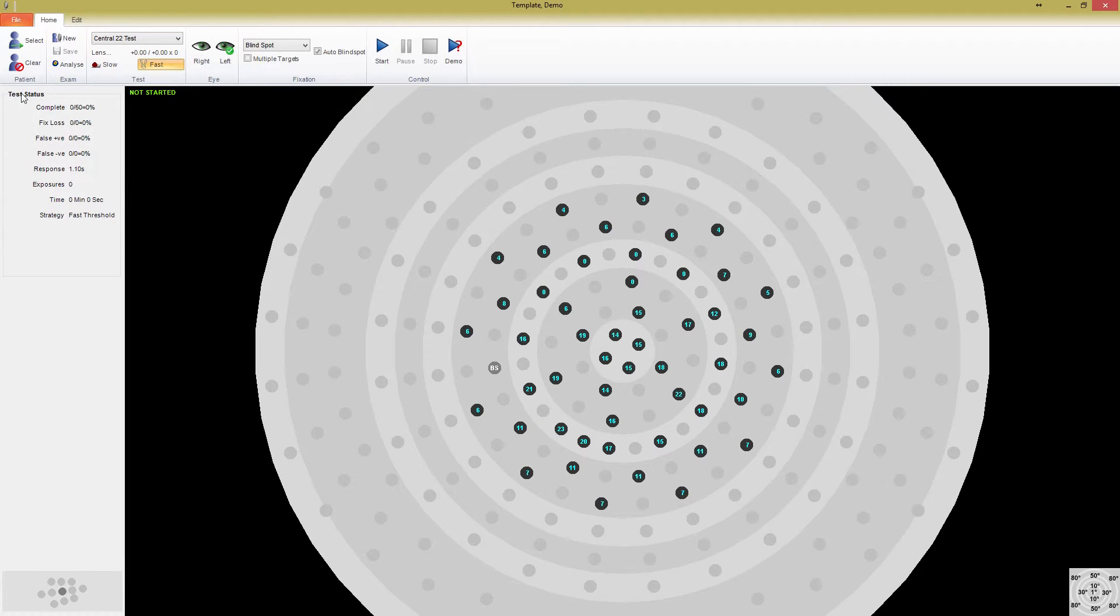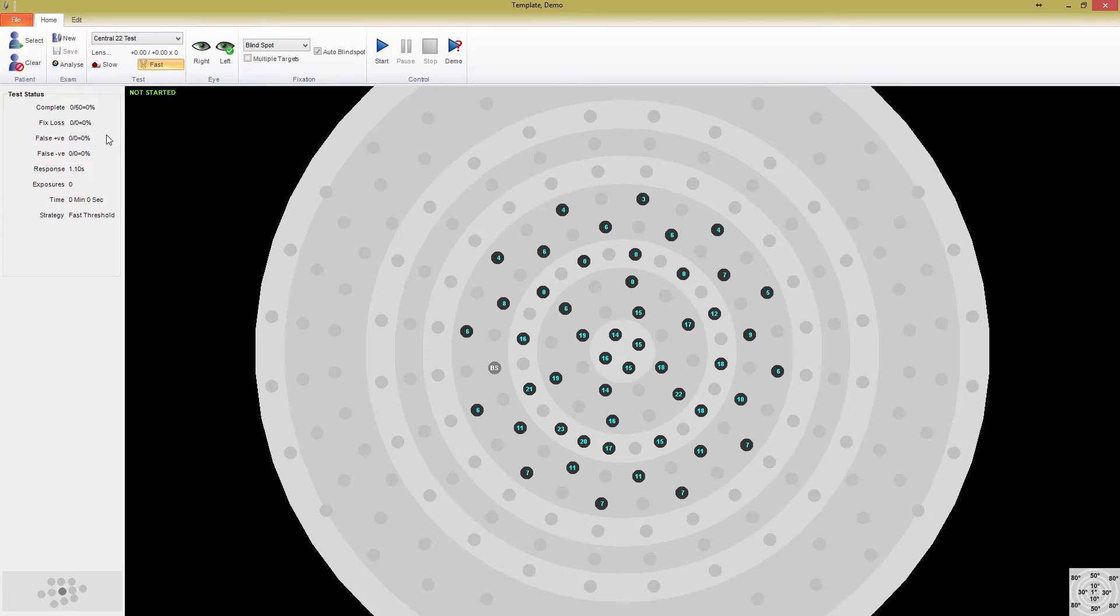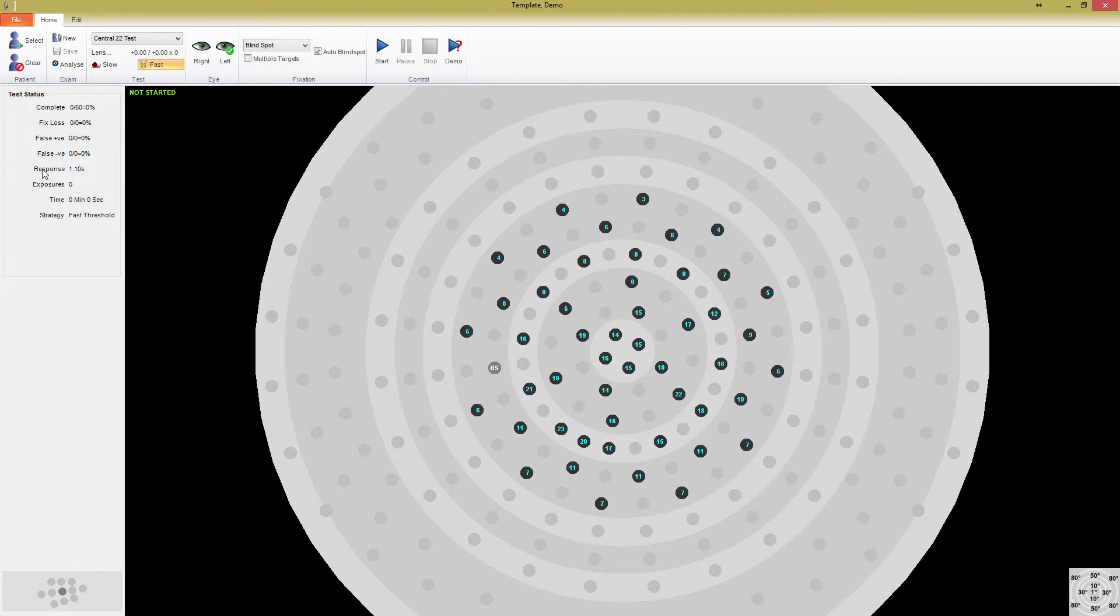The complete monitor shows the number of stimulus points that have fully completed. The fixation loss monitor shows the number of times that fixation has been lost as a percentage of the amount of times it has been checked. With blind spot monitoring, this is a function of the number of times the blind spot has been exposed, which occurs at about every 10 exposures. Video fixation monitoring continuously updates throughout the test. False positive and false negatives are important in determining the reliability of the patient you are testing. A false positive occurs when a patient indicates they've seen a point that was not displayed. This often occurs when the patient is simply responding to the rhythm, or they're trigger happy. High rates of false positives may indicate your patients need more training and some extra practice.